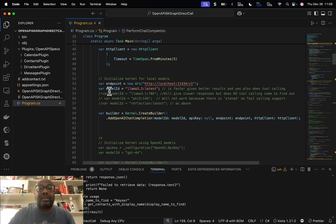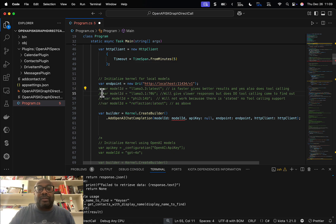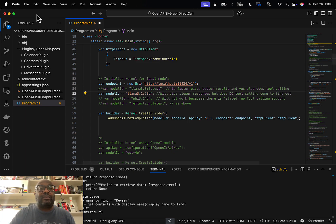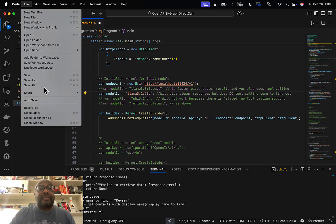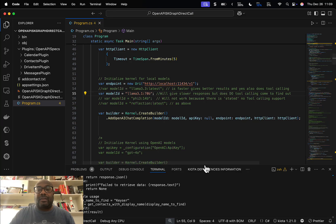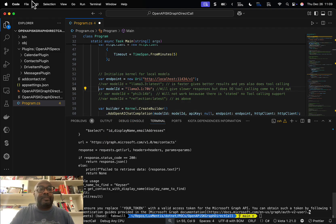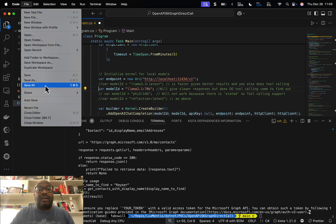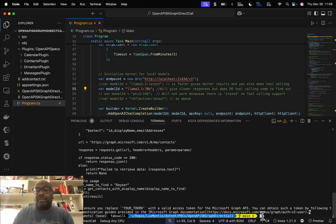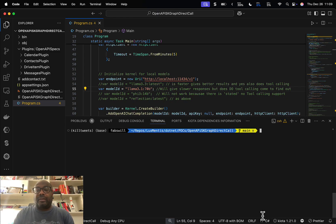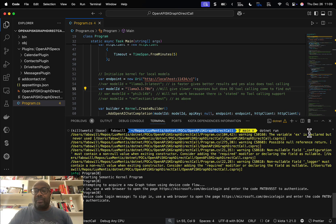This actually demonstrates that Llama 3.3 is pretty powerful — the fact that it knows how to do that is really good. Now let's comment this out and do it with Llama 3.1 to show that not all models are equal. Save this and run it again.